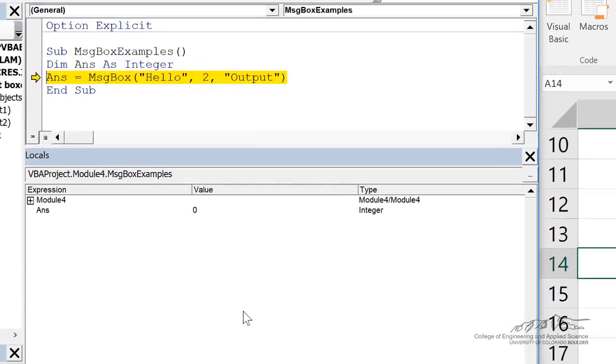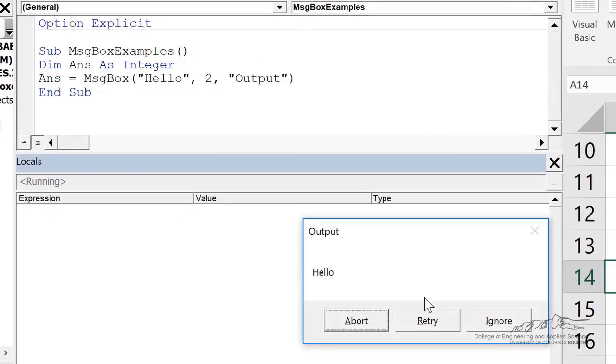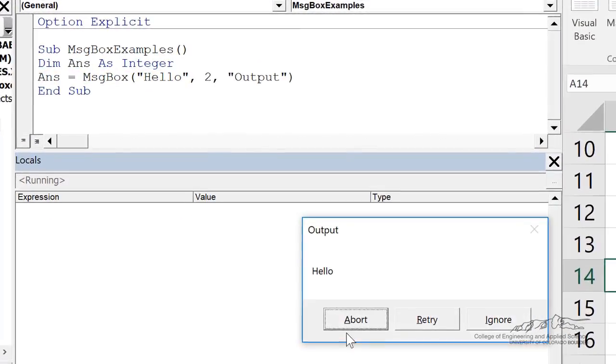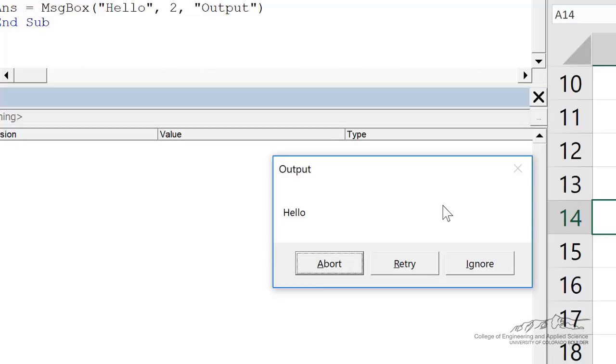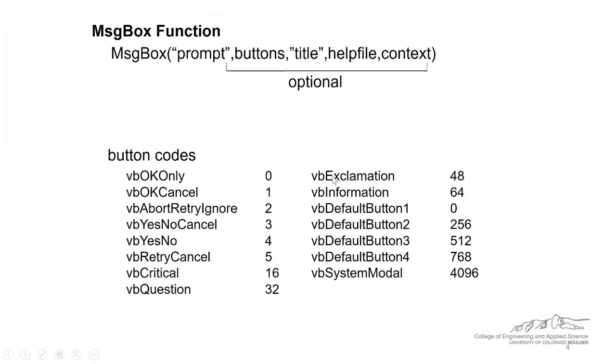So when I run through this, that's how we can tailor the buttons, abort, retry, ignore. Now the return values of abort, retry, ignore we can get from that table.